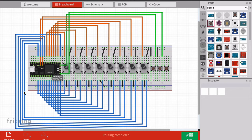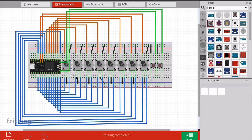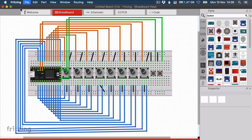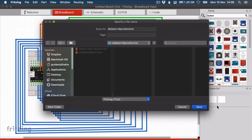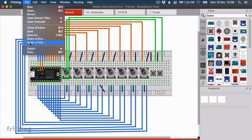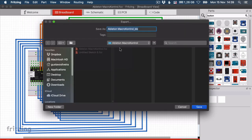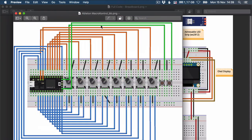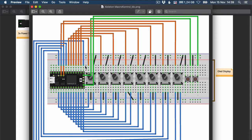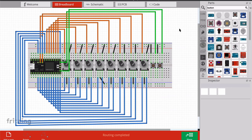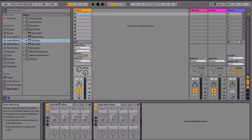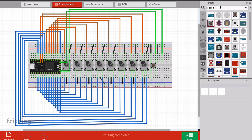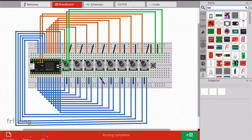Some things won't be usable on a breadboard - like certain pins that are already connected - but it's good to see which pins are available and what's possible. When you go to assemble your circuit with wires or design your own PCB, this breadboard layout will be really handy. Let's save the file. I'll call it 'Ableton Micro Control.' I also want to add one button to turn the device on and off, and one LED to show whether it's on or off.